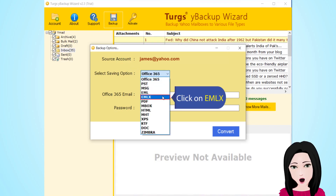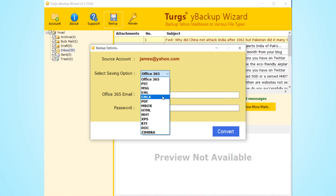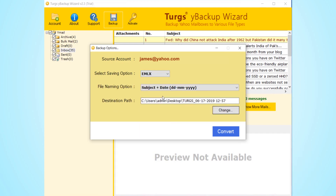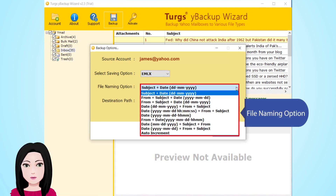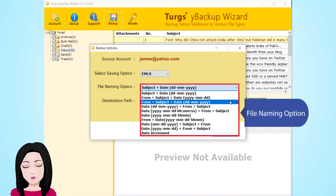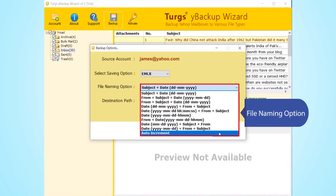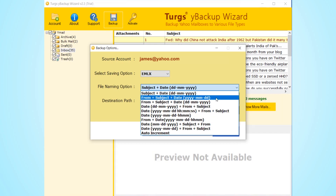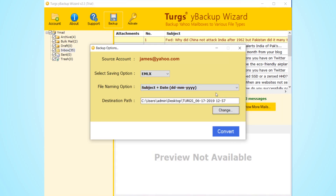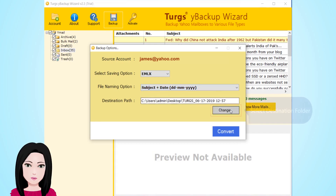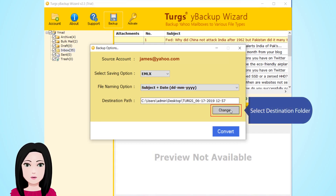Click on the EMLX file naming option, then select the destination folder.